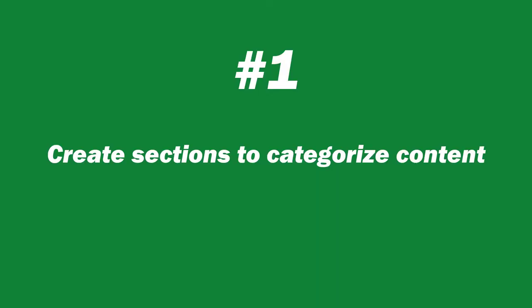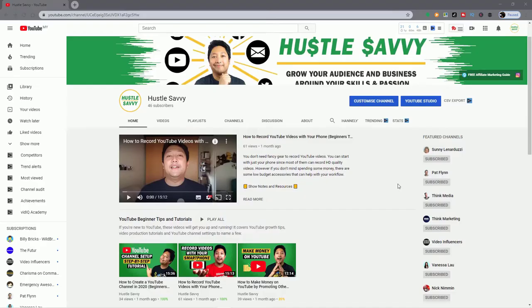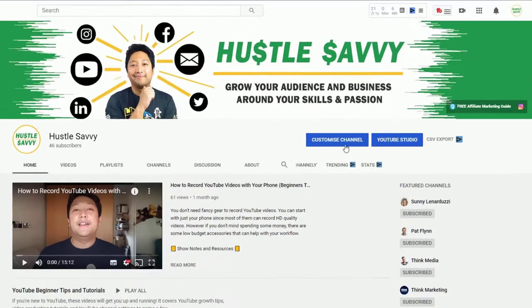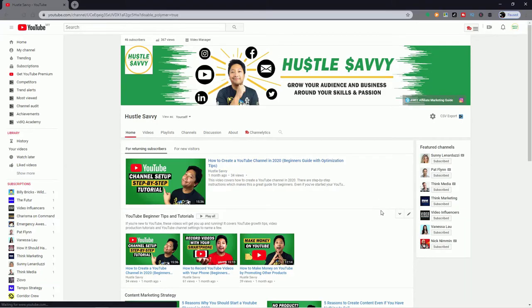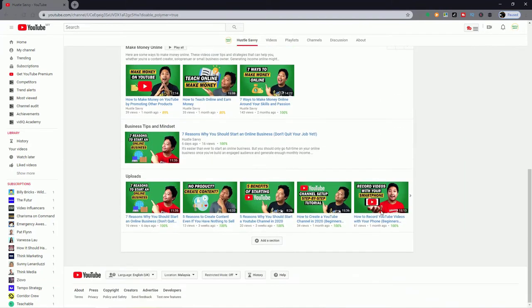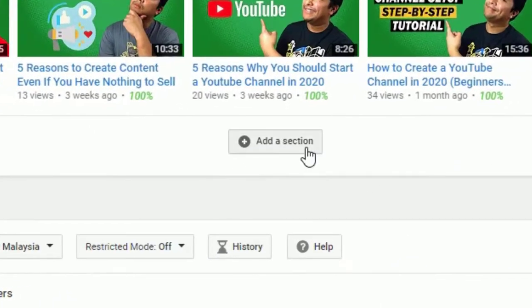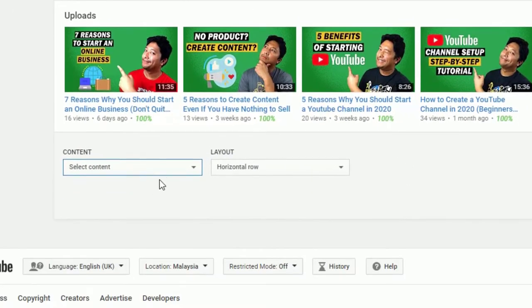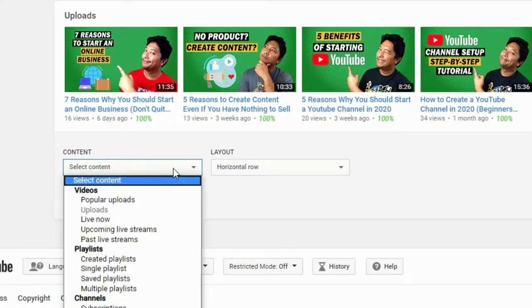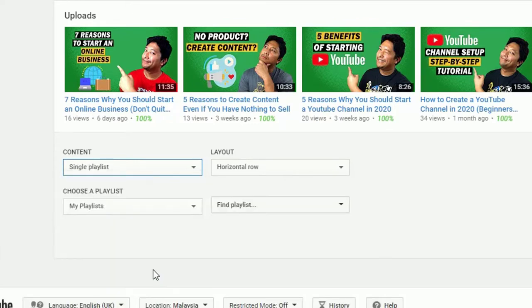First, you want to create sections, and within those sections you can categorize your content using playlists. Head over to the top of your channel and click on Customize Channel. You'll land at this page right here. Just scroll down and click on Add Section. From here, you can choose this drop-down and Single Playlist.